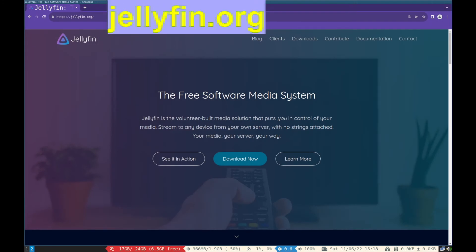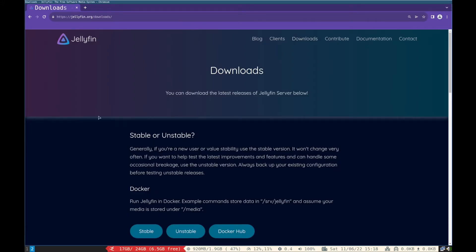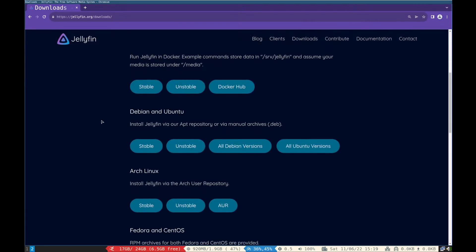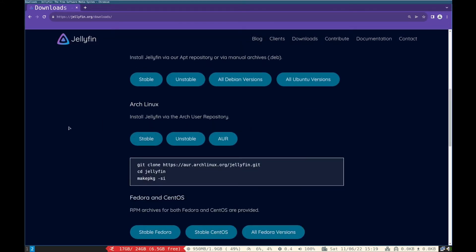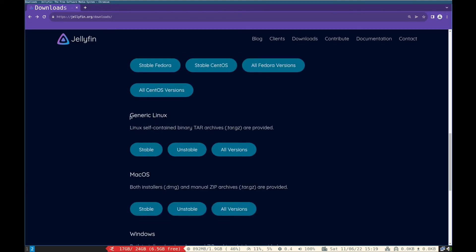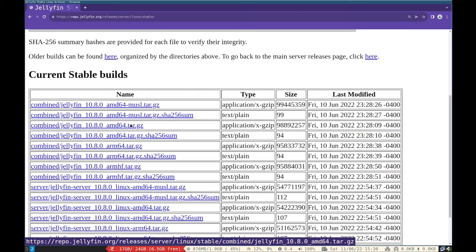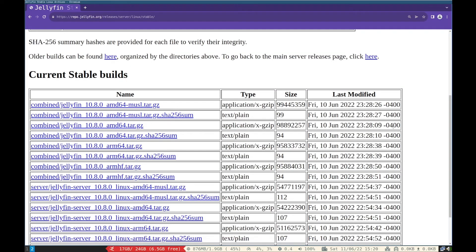First navigate to Jellyfin.org in web browser. For Arch Linux there are download options from AUR method to install Jellyfin. You can go with it if you want. I recommend the generic Linux builds, so click stable, then click combined Jellyfin to download it.